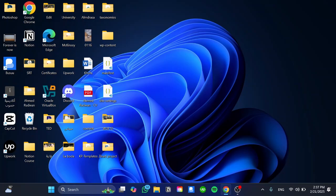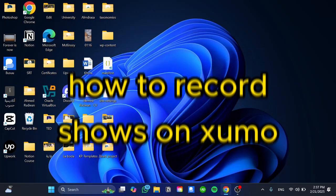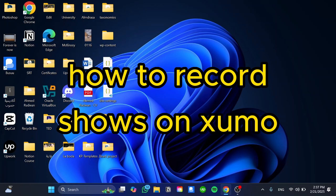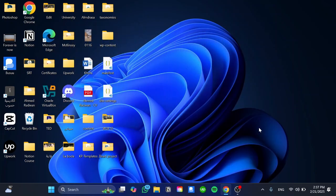Hello guys and welcome back to a new video. In this tutorial I'm going to show you how to record shows on Xumo. Just all I have to do is follow my steps until the end and let's begin the tutorial.